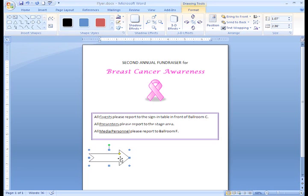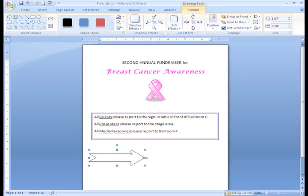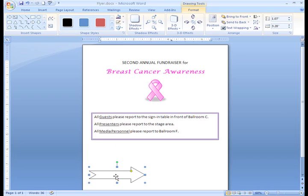Some of the basic things you can do to a shape include resizing, moving, and rotating it. To resize a shape, first click on the shape, then click on one of the blue sizing handles, wait for the crosshair to appear, then drag and release your mouse when you see the size you want. To move a shape, you can click, hold, and drag your left mouse button anywhere on the shape.